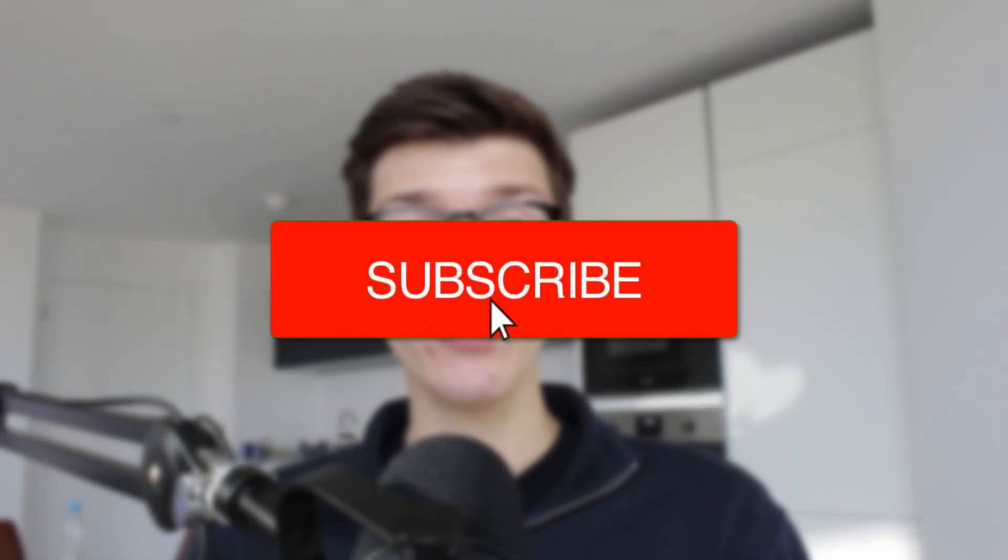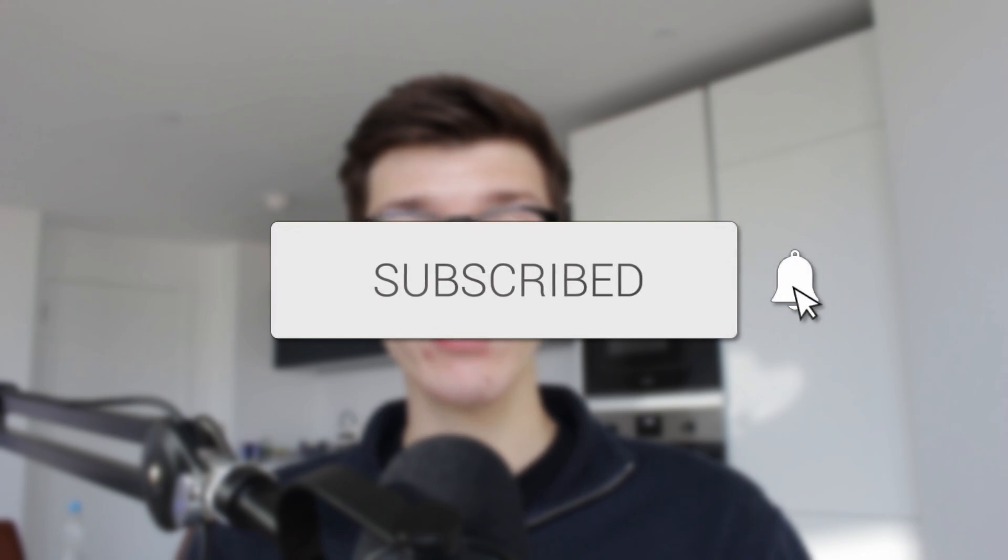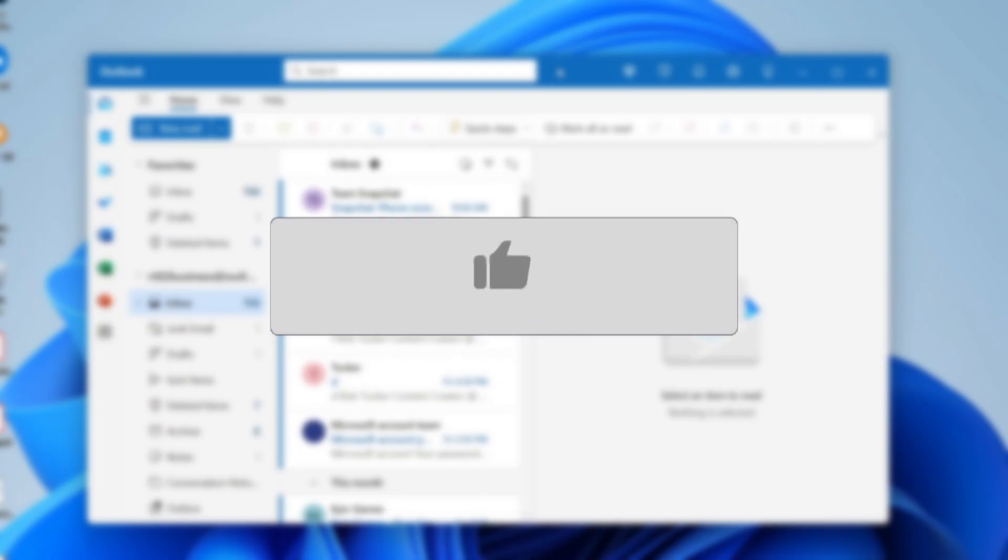We'll guide you through how to schedule an email in Outlook. If you find this useful, consider subscribing and liking the video.